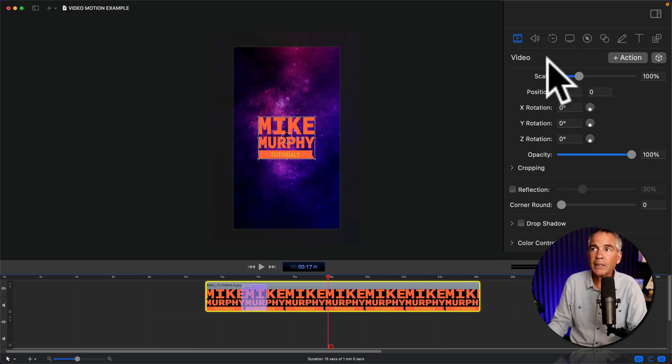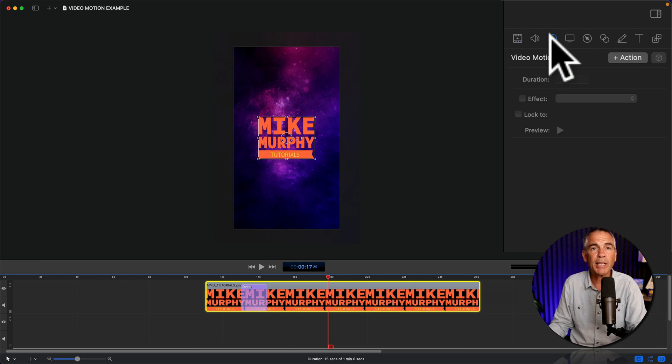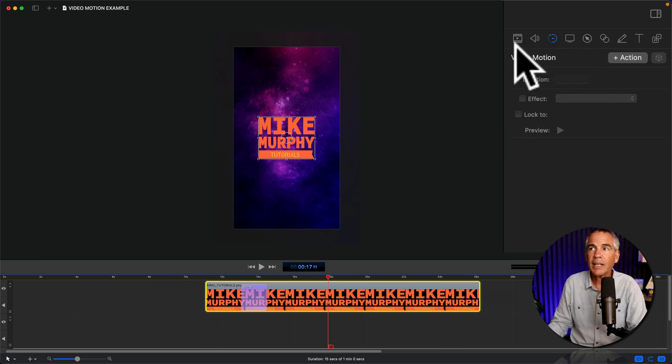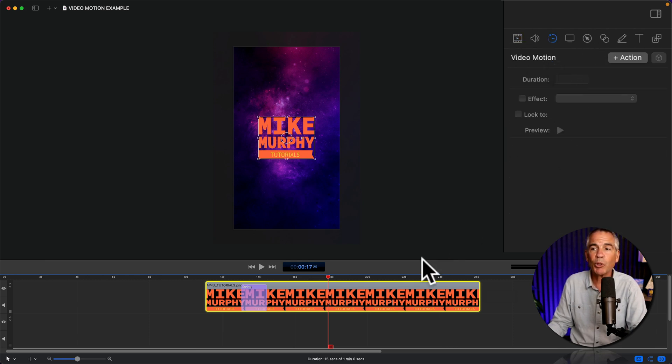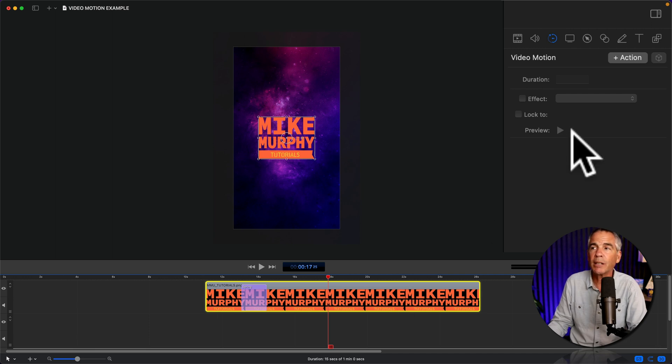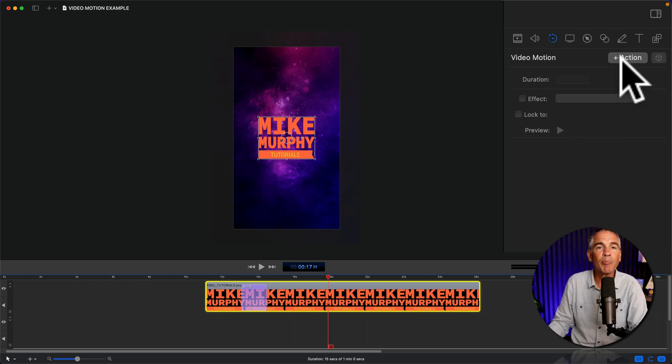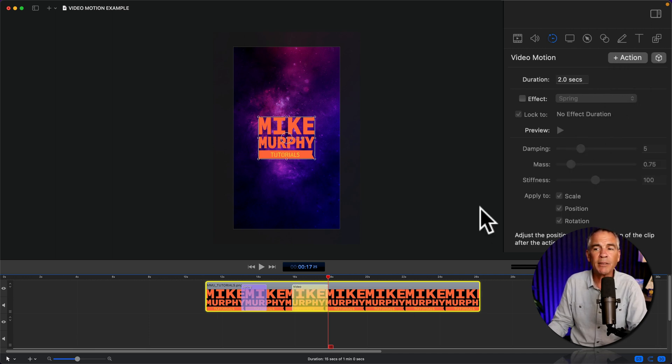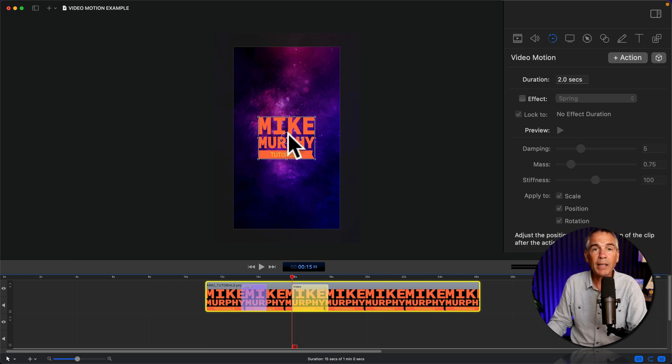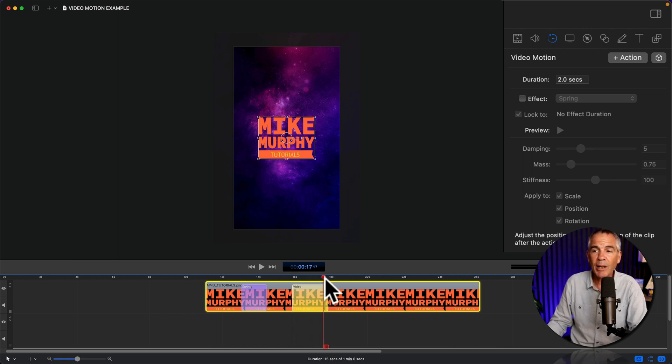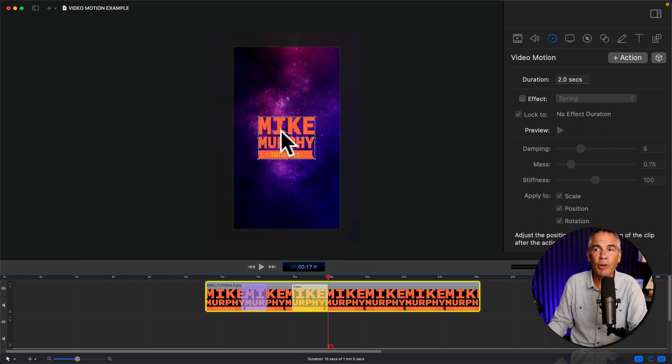This time, I'm gonna go to the video motion tab to add the action. It's actually the exact same thing, but we'll do it from the video motion just so you can see. I'll click on plus action. So this is the beginning of the animation. I want the logo here at the beginning.